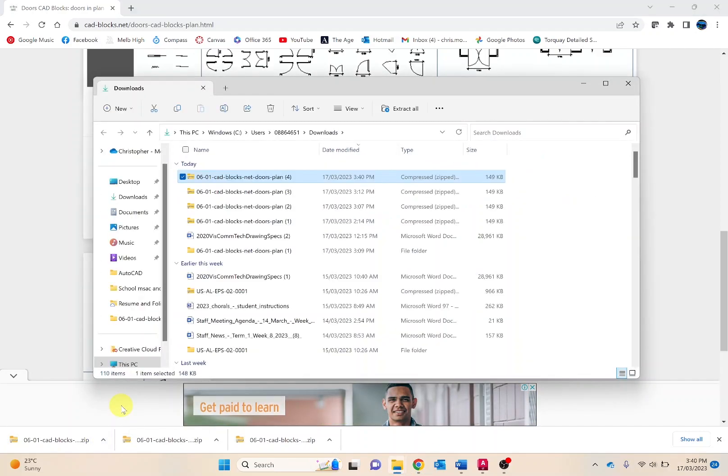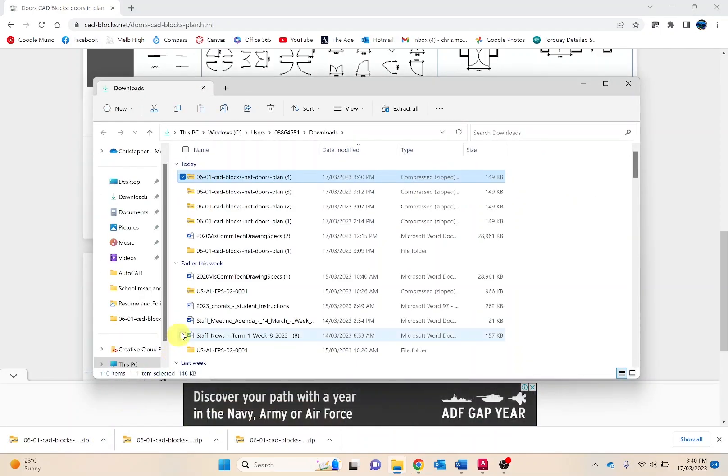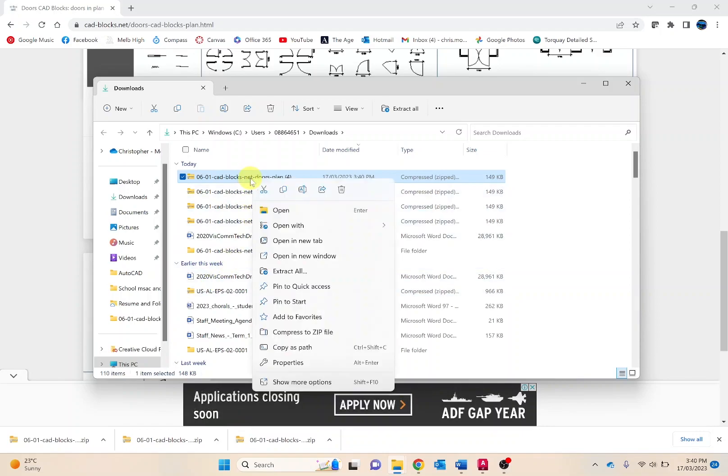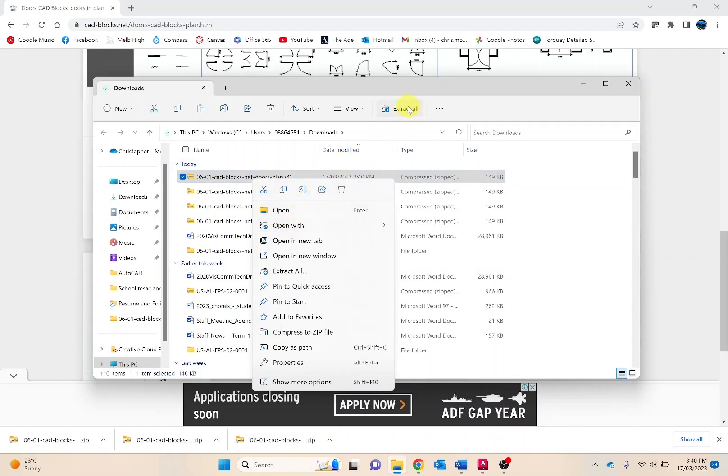That shouldn't take too long to download. If I right click on this and try to open with, it doesn't provide any options. Make sure you extract it first and then you'll be able to open it with AutoCAD.